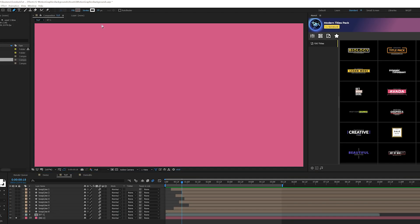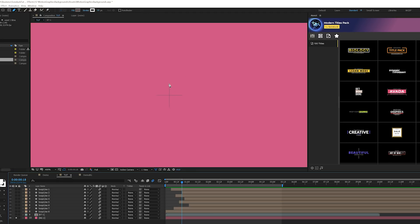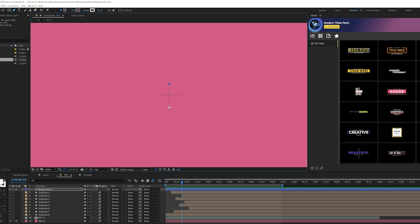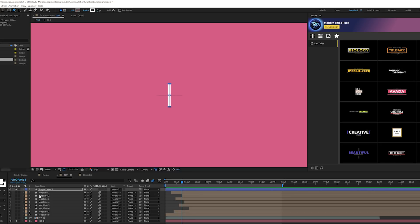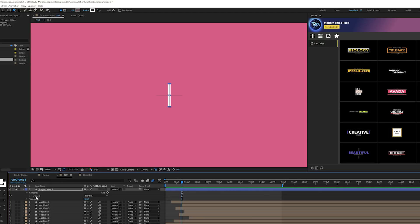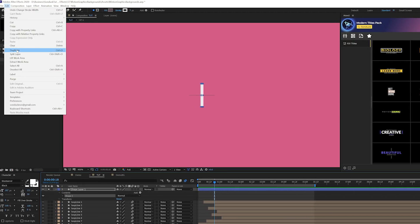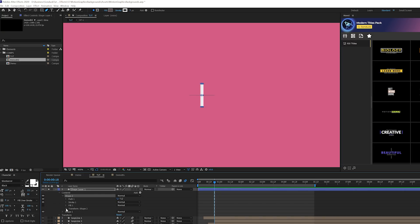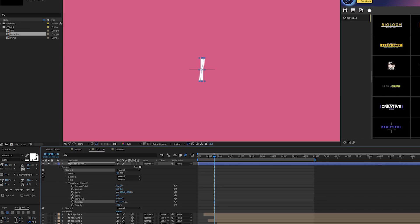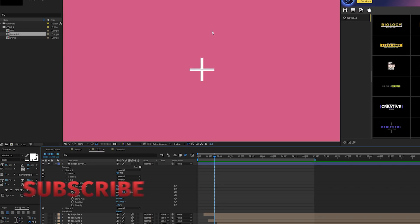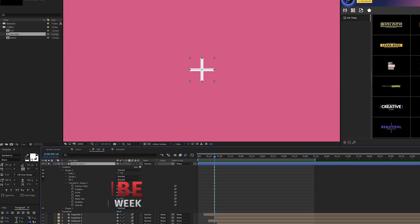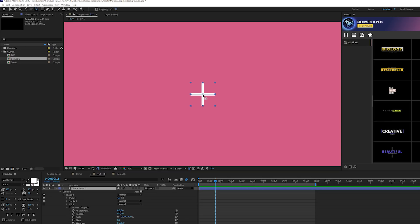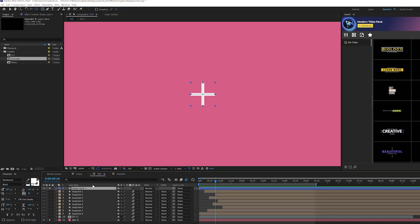Technique two: we're going to create a pop-in plus shape. Grab the pen tool, bring up title safes, and draw a straight line from the center downward — hold Shift to keep it straight. Adjust the stroke width as needed. Then open the shape layer, go to Contents > Shape 1, and duplicate it via Edit > Duplicate. On the duplicated shape, go to Transform > Rotation and rotate it 90 degrees to create a cross/plus shape. Control-double-click the Pan Behind tool to center the anchor point.